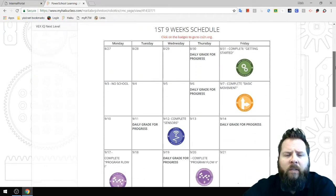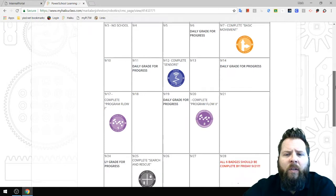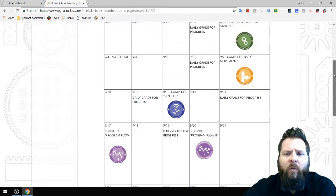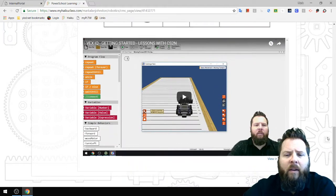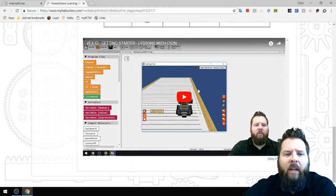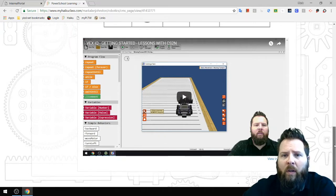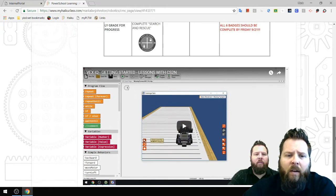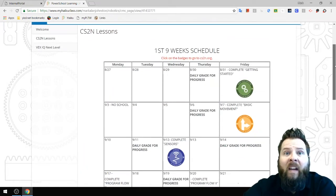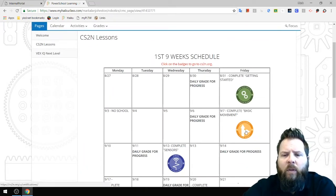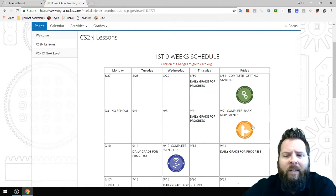On this page there's a schedule showing which badges are due on which days for the first nine weeks. Right below that is a video explaining how to do the first few check marks for the Basic Movements badge. If you click on 'Complete Basic Movement' or any of the badges, it's going to take you to the same place.